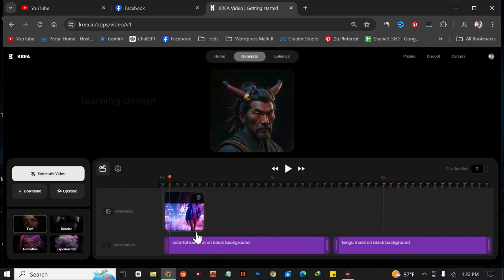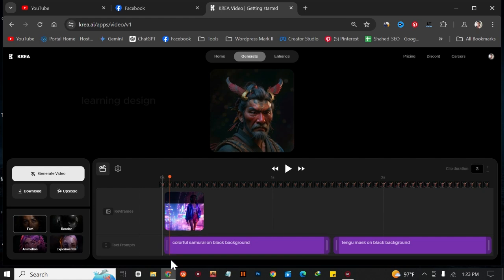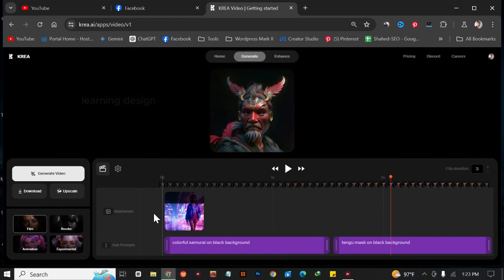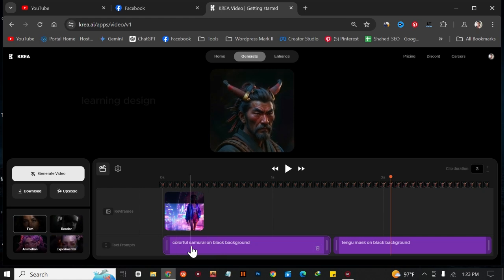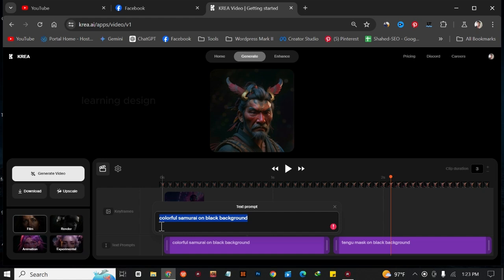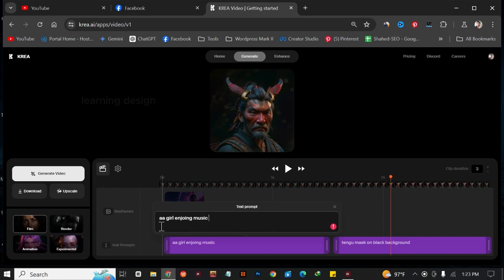After you upload an image you have to add a prompt. I'm going to add something like 'a girl enjoying music in the aurora night.' So I've just added that prompt — 'a girl enjoying music in the aurora night.'